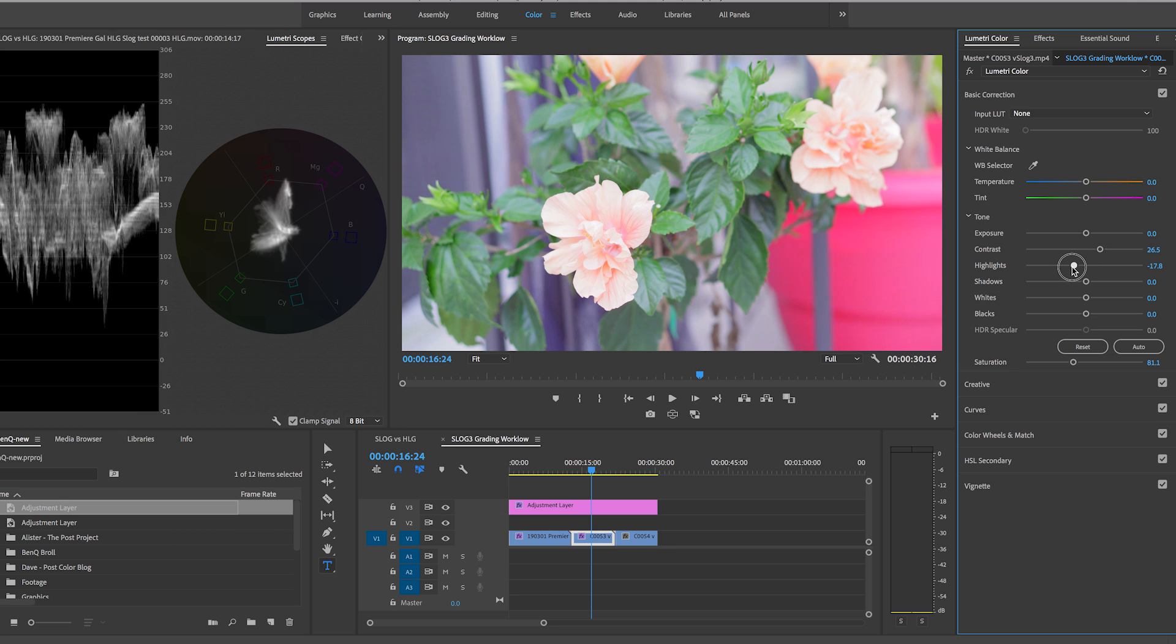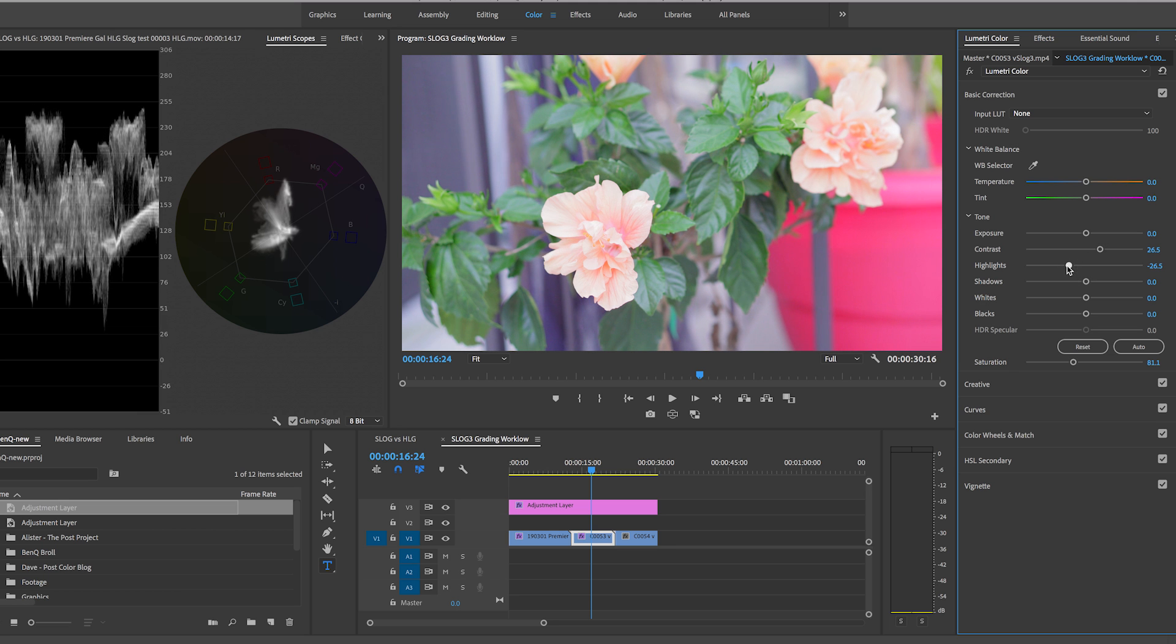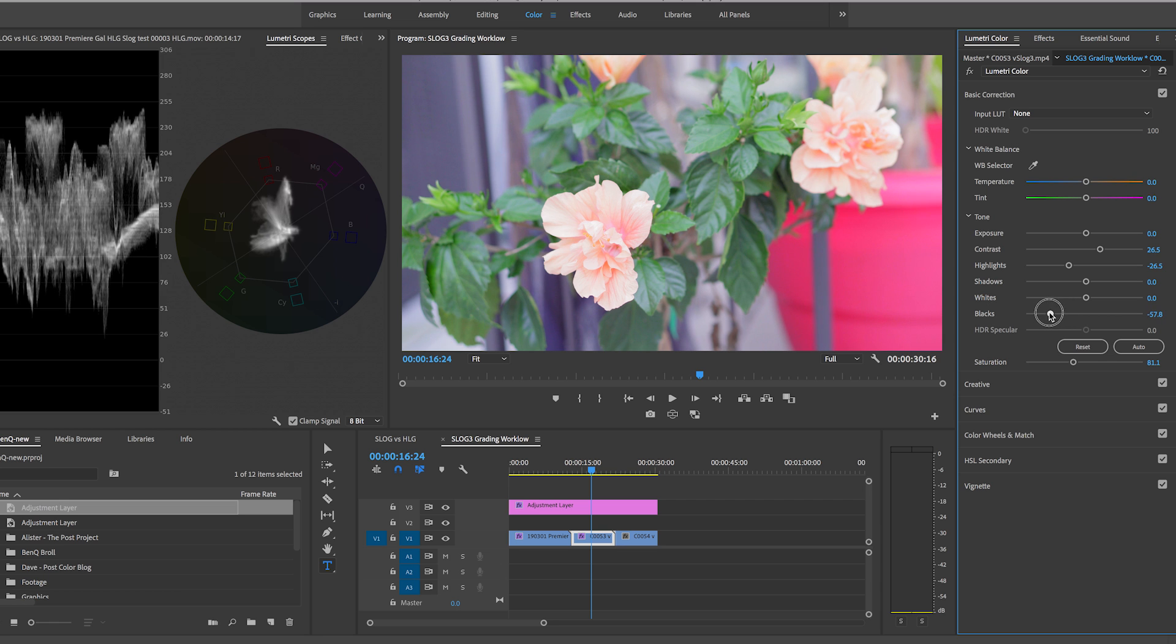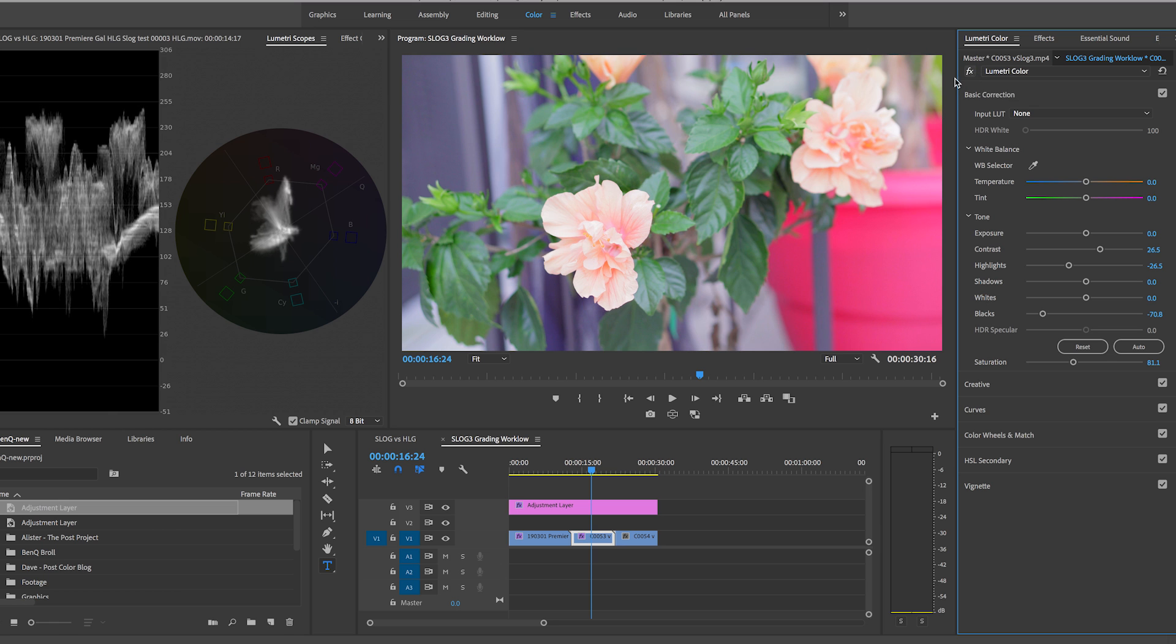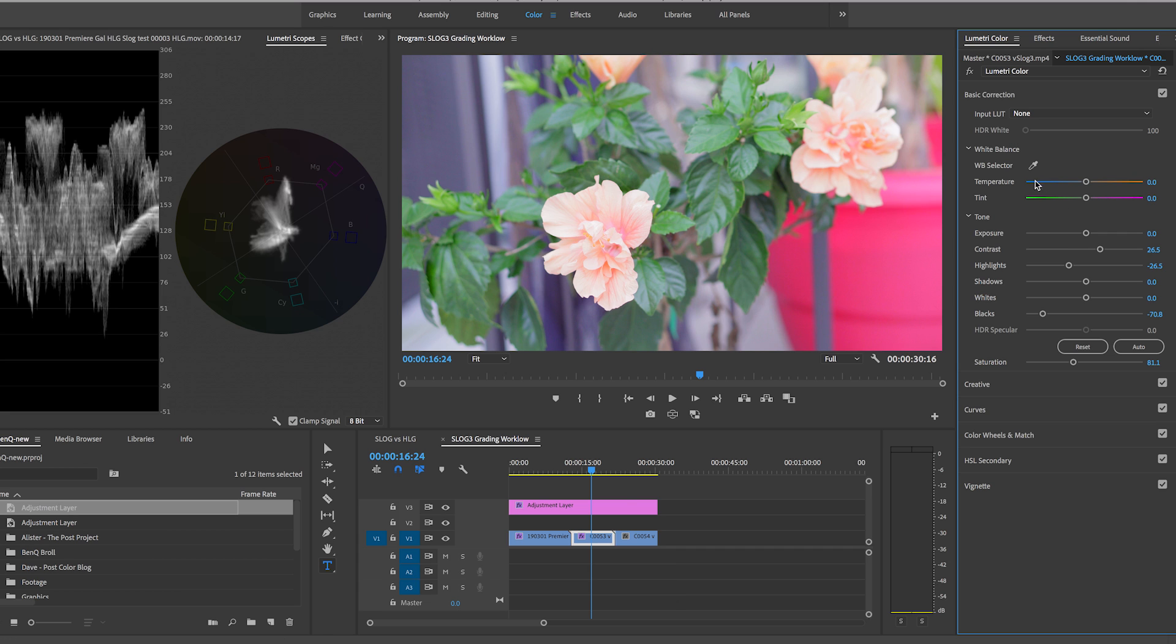You can reduce some of the highlights just a tad. You can bring down some of the blacks a little bit and it starts to look a little bit more vibrant. And if I turn off what I did that's what it was with the LUT and this is when I added corrections at the clip level. So even if you apply a LUT you still might need to make some adjustments using just the Lumetri color panel and keeping an eye on everything that's going on here.